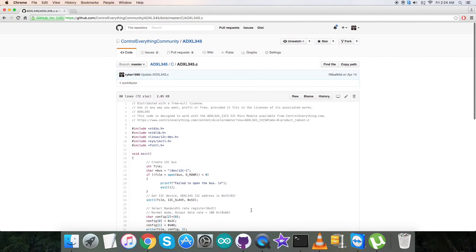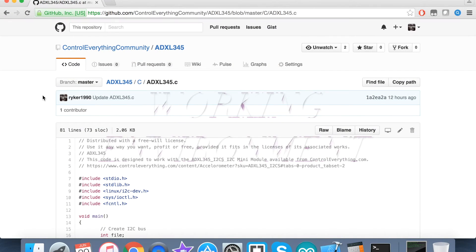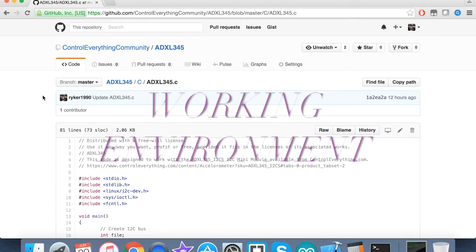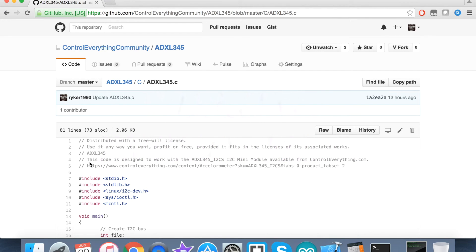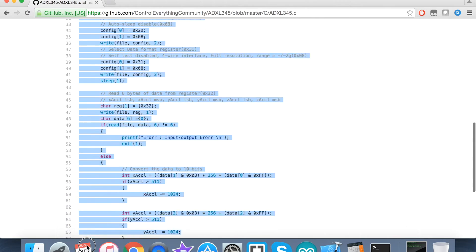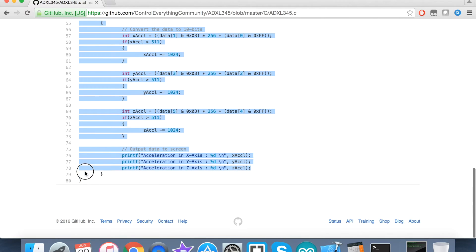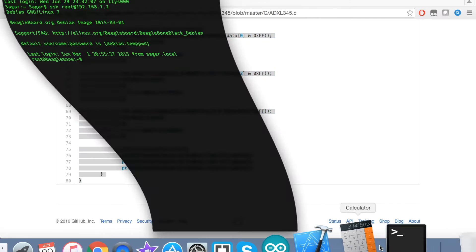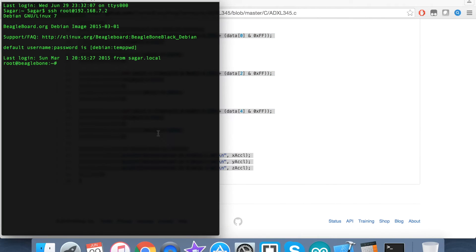Let's have a look at the working. For the working environment, the first step is to copy this C code. When I copy this code, the next step is to open up the terminal for the BeagleBone Black, and here we have to create a new file. As you can see on my screen, it's a .c file extension.